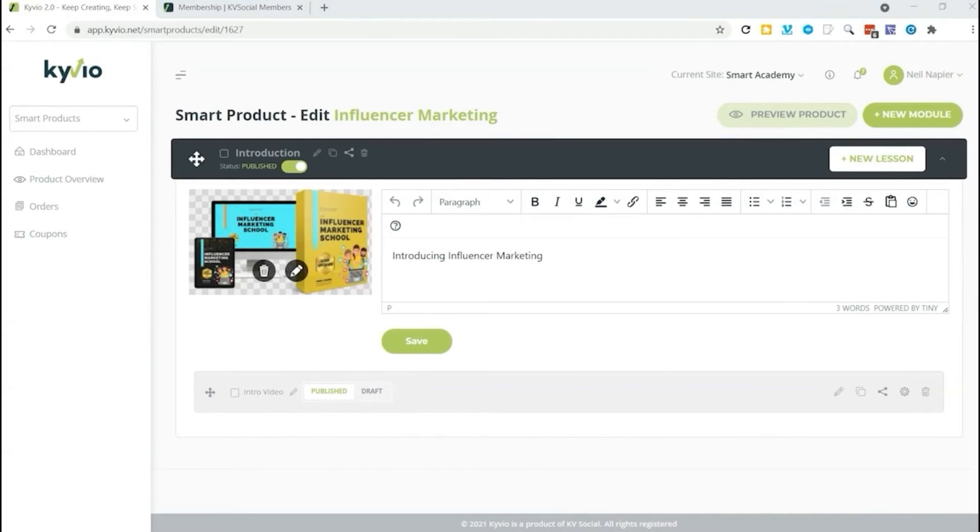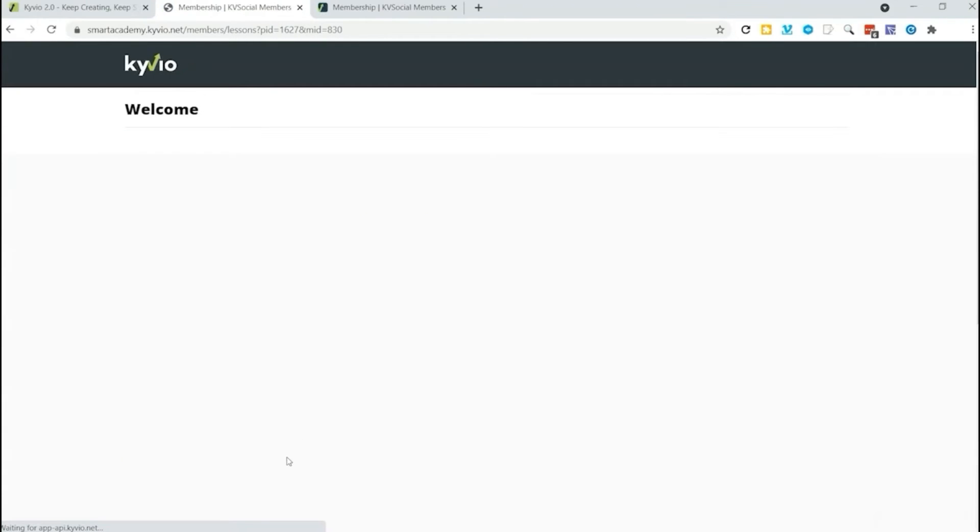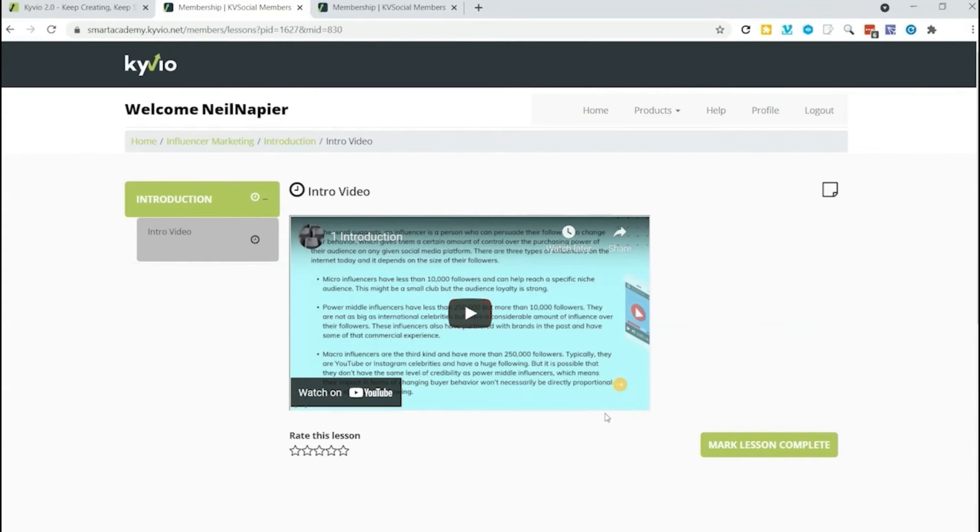At this point I can click to preview the product that I have just created. And you can see here's my product. I can start the lesson of course. But there's only one lesson here right now. Here's the intro video that I have created. It is that simple to add a course to Membervio.